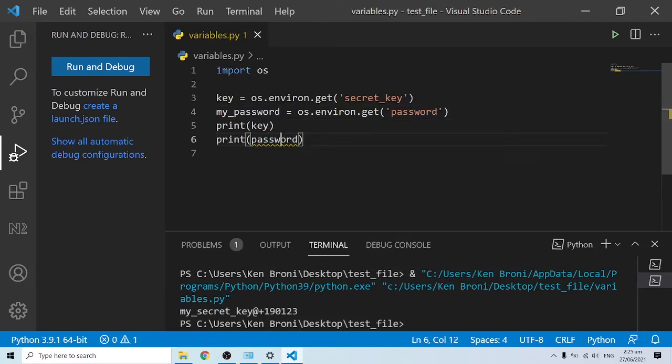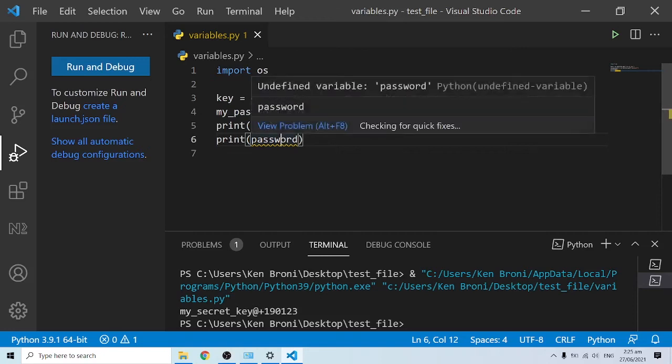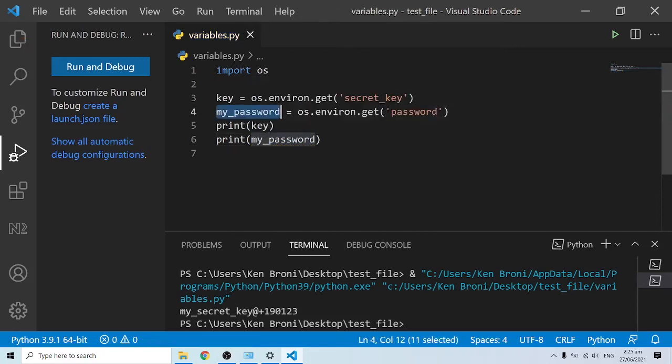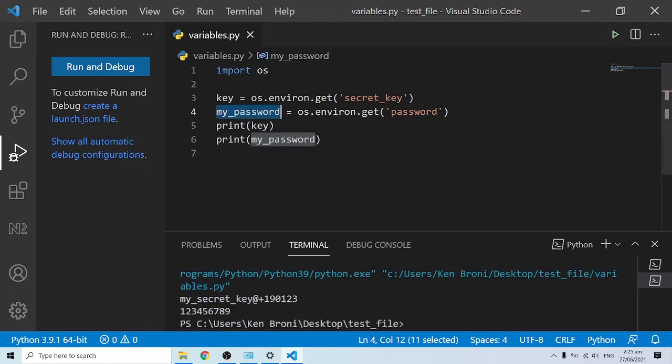If I'm to print my_password, because my_password is now the new variable over here, clearly I'm going to see 123456789.